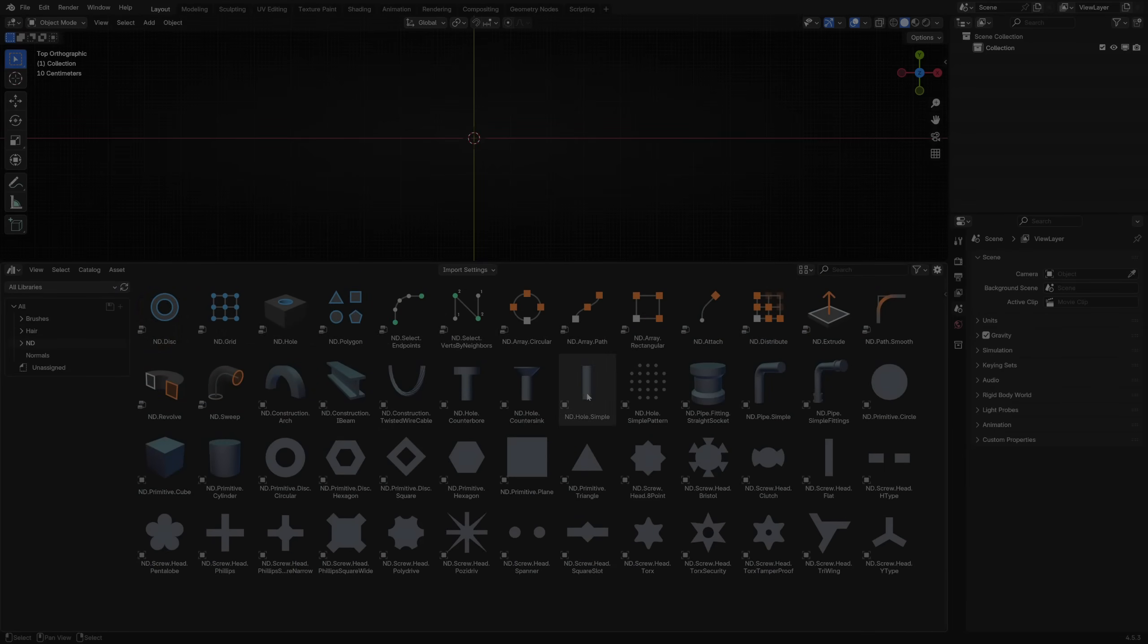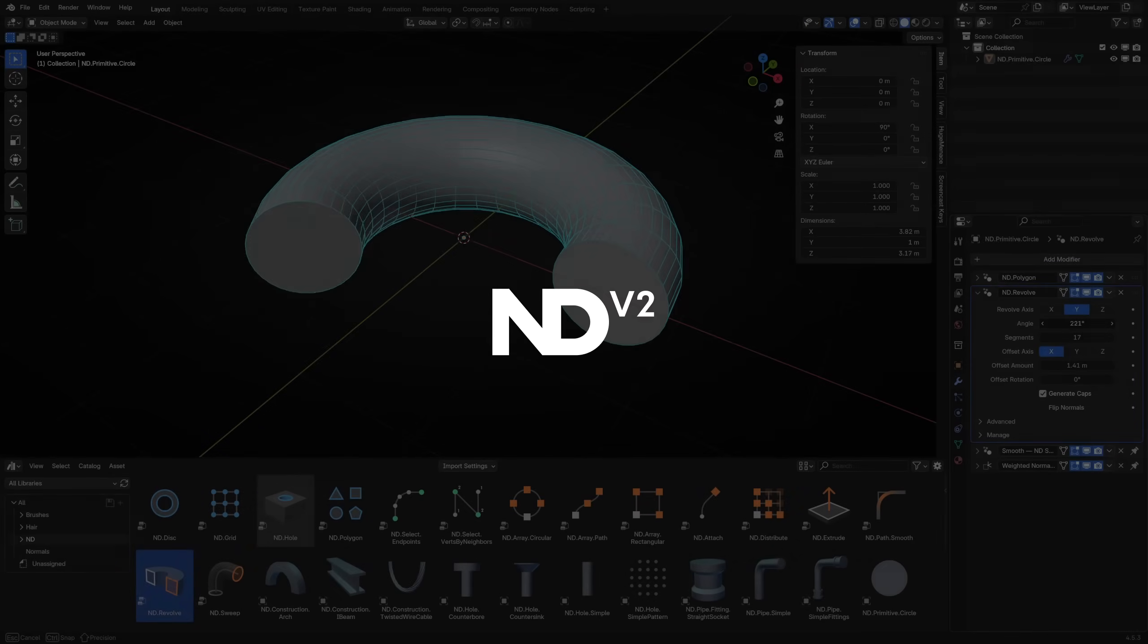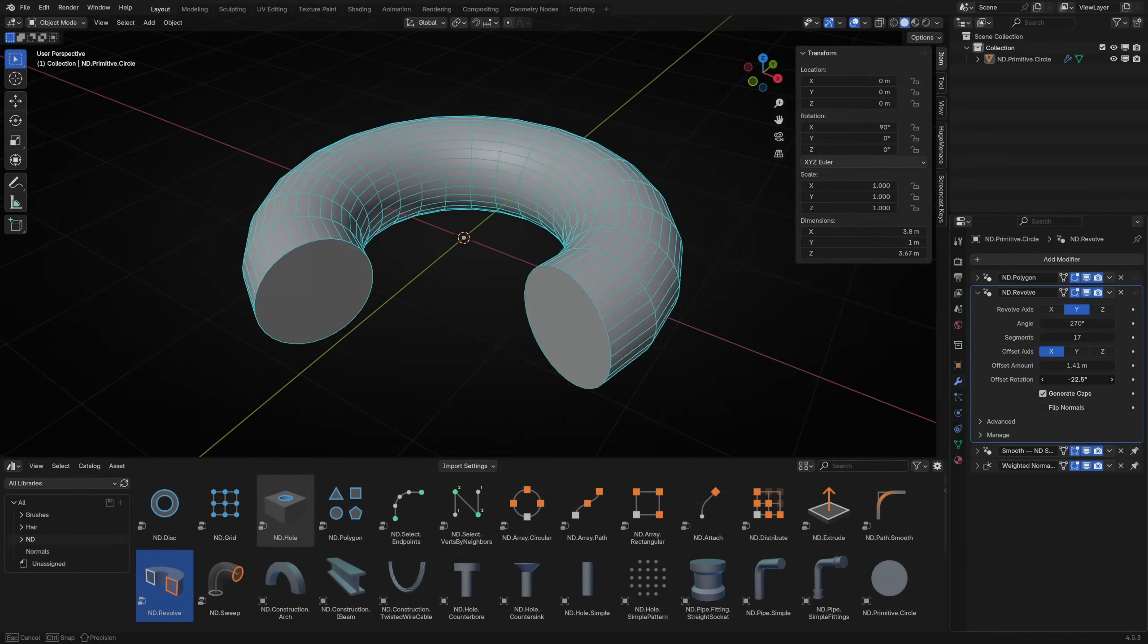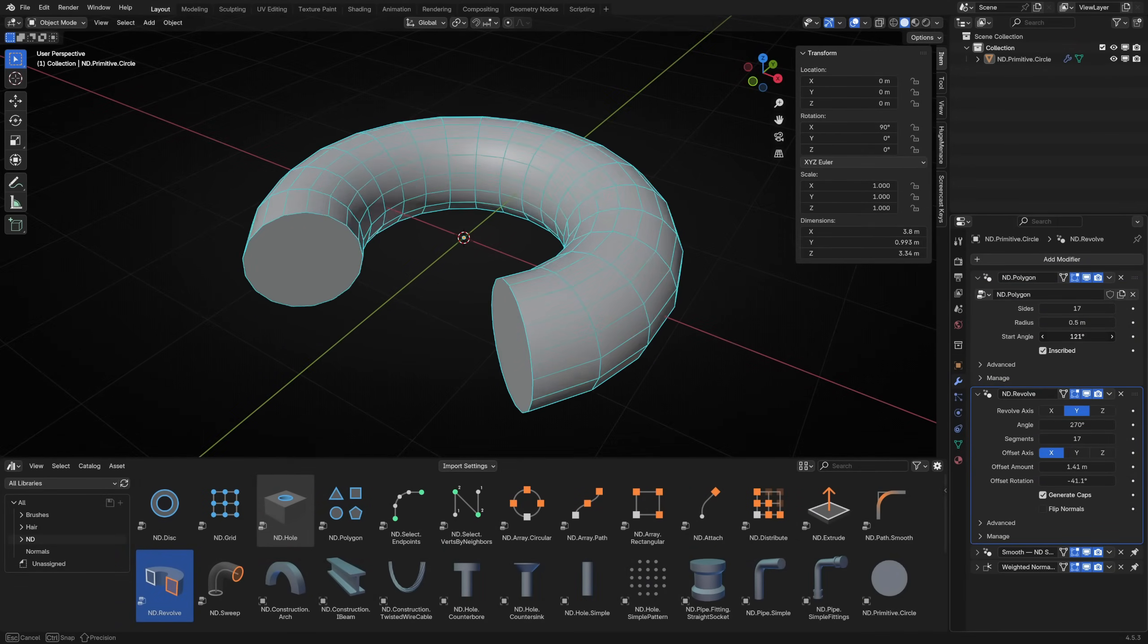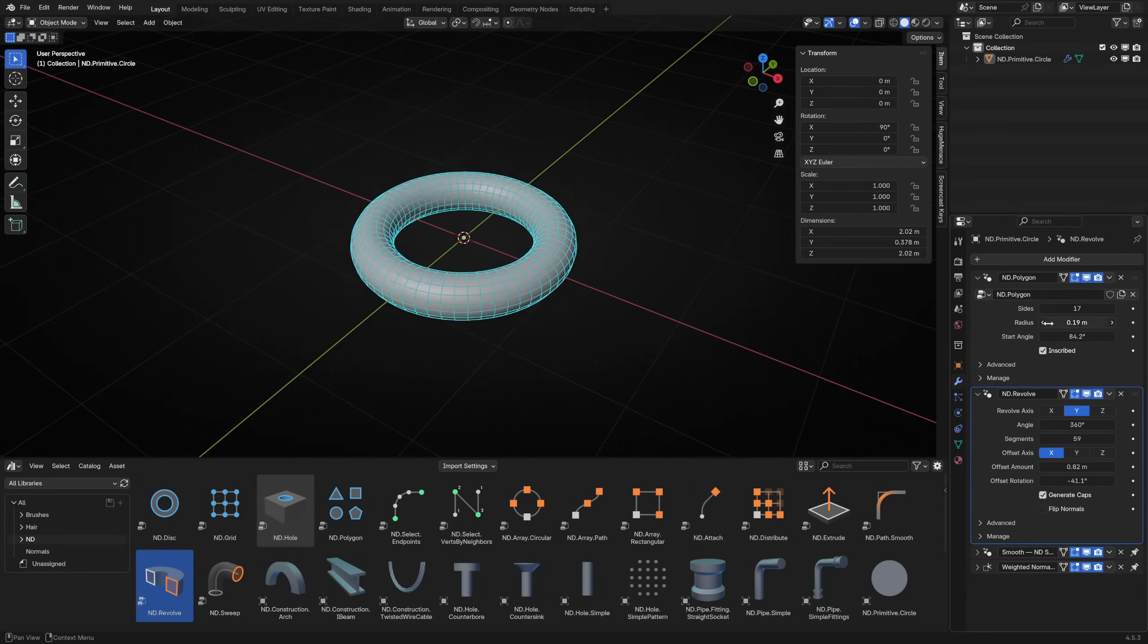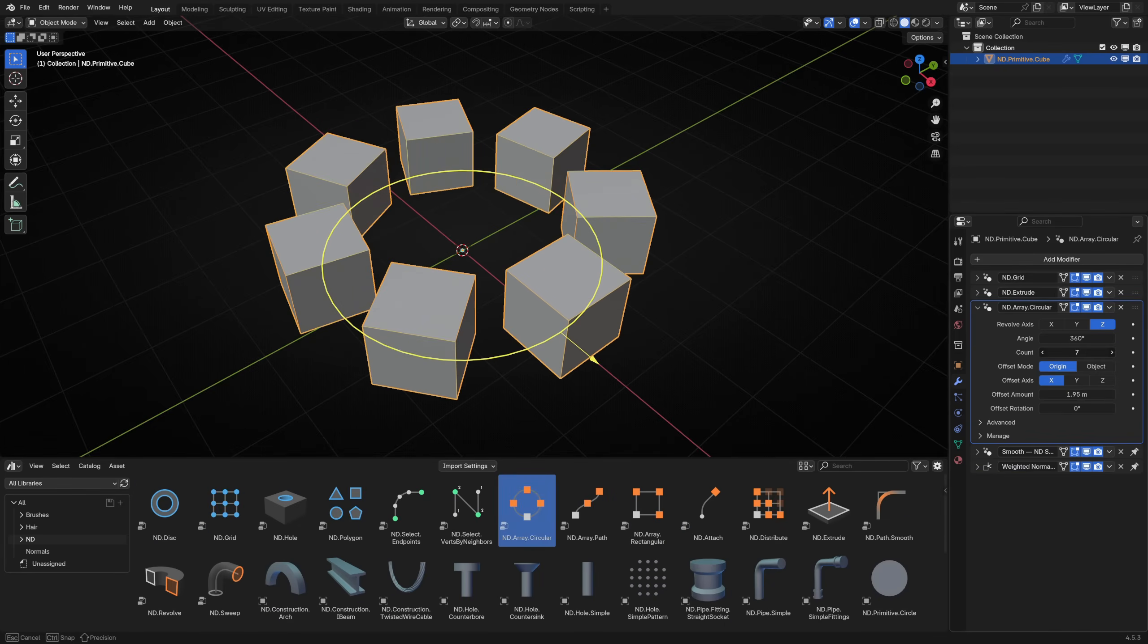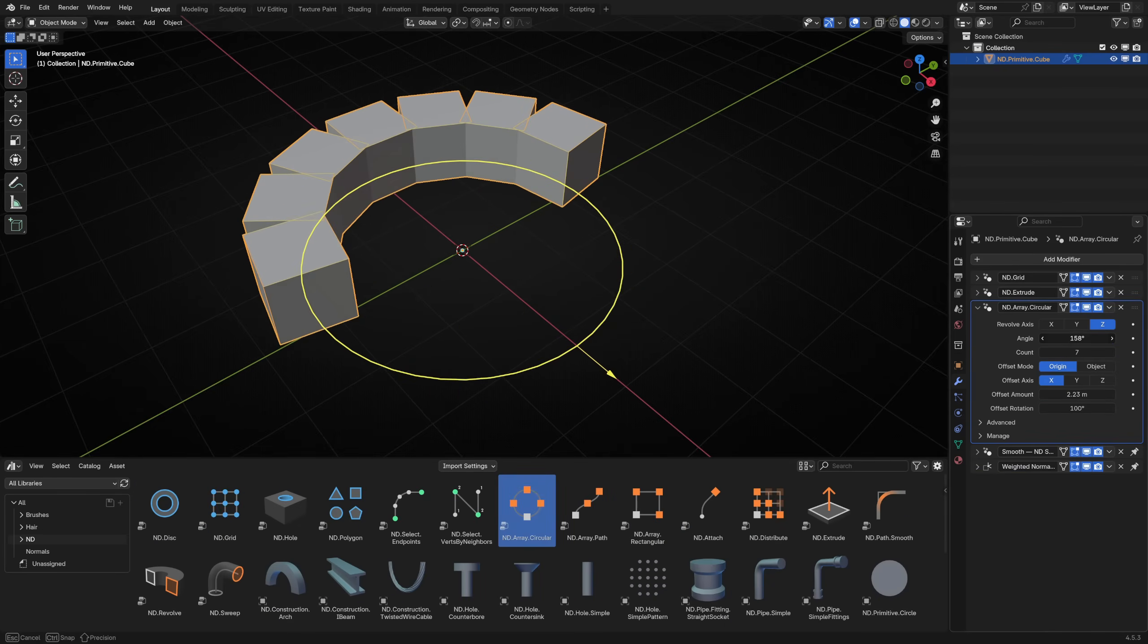ND is our free add-on for Blender, and from version 2 onwards, it comes with powerful new tools and assets built with geometry nodes. There's a lot you can do with Blender's built-in modifiers, but these new tools are designed to take us further, with new capabilities that extend what is possible in a non-destructive workflow.